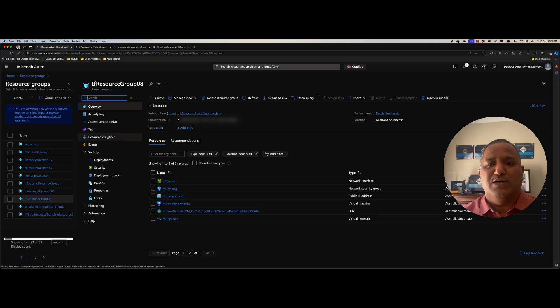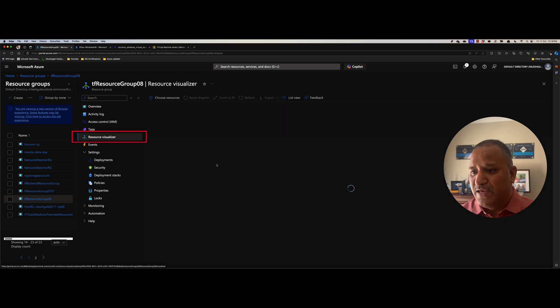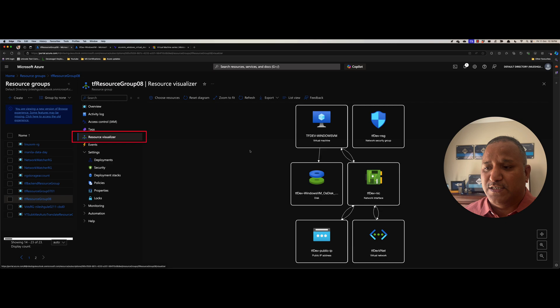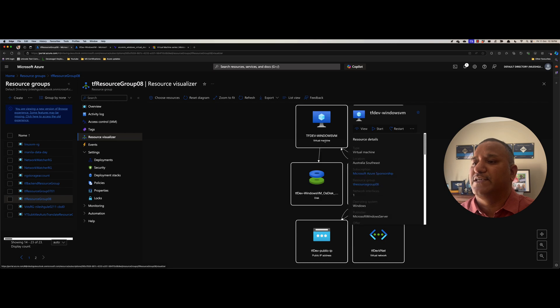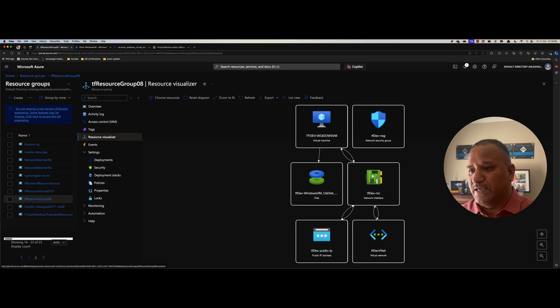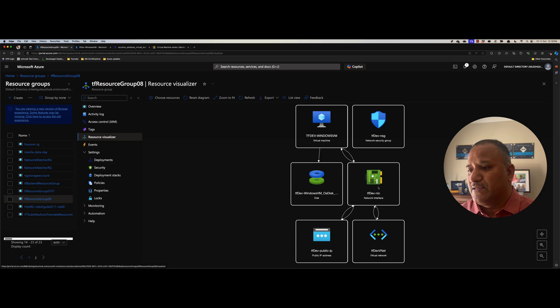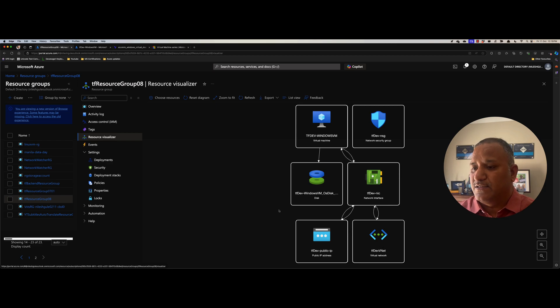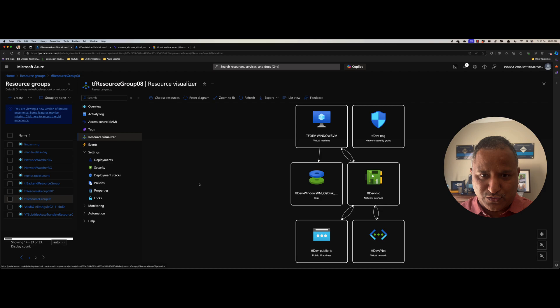One thing which I like about the resource group is we can click on this resource visualizer and it gives us a nice visualization of the different resources and how they are interlinked to one another. So here again, in the visual representation, we can see there is a Windows VM. We can even do some quick actions like start, restart and view the properties of that. We have the network security group, the disk is attached to the VM, same way the network interface card is attached to the VM, and then we have the public IP and the VNet. So I feel this representation or this visualization is quite helpful in understanding the different resources which are part of a resource group.